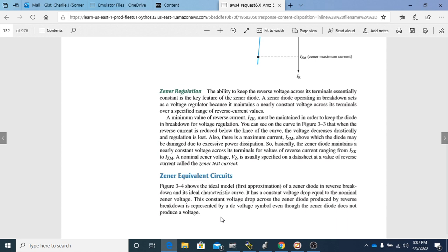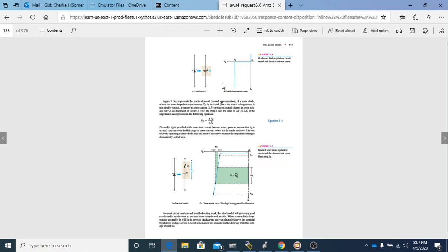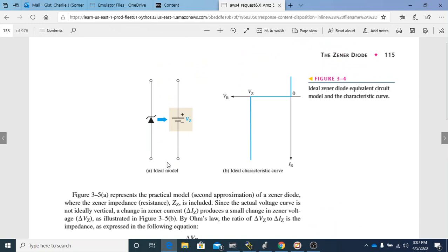In Zener equivalent circuits, the ideal model of a Zener diode in reverse breakdown shows a constant voltage drop equal to the nominal Zener voltage. This constant voltage drop is represented by a DC voltage symbol, even though the Zener diode does not actually produce a voltage. In the ideal model, there is no current until you reach the right voltage, and once you reach that voltage it turns on and current goes up — everything is perfect with no tolerances. But we know that is not true based on everything we've discussed.